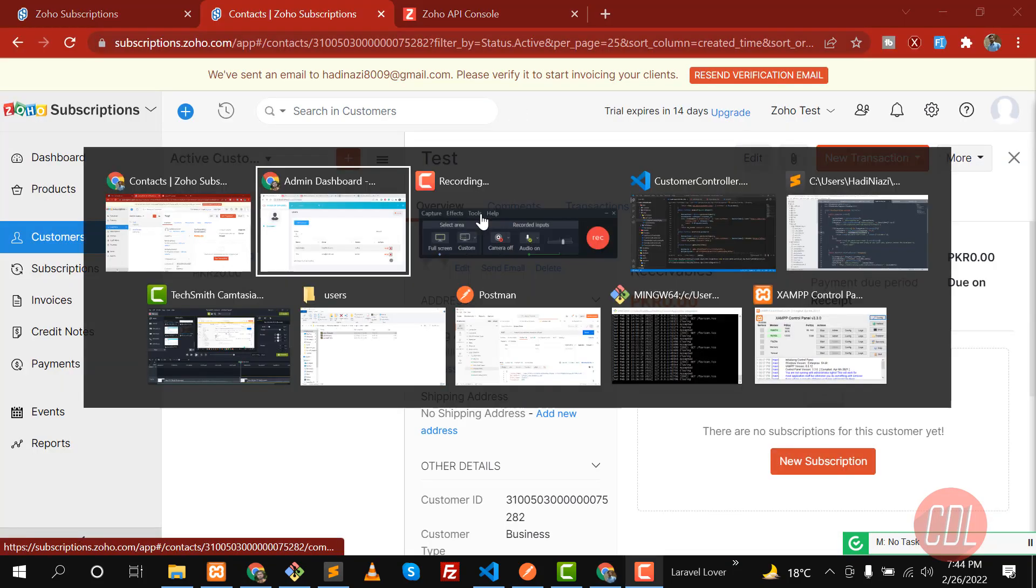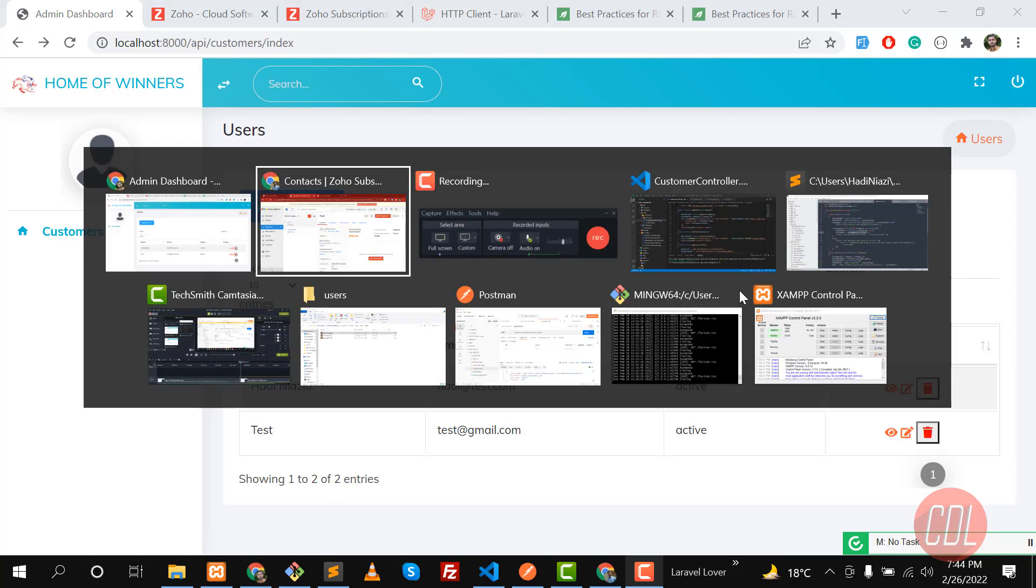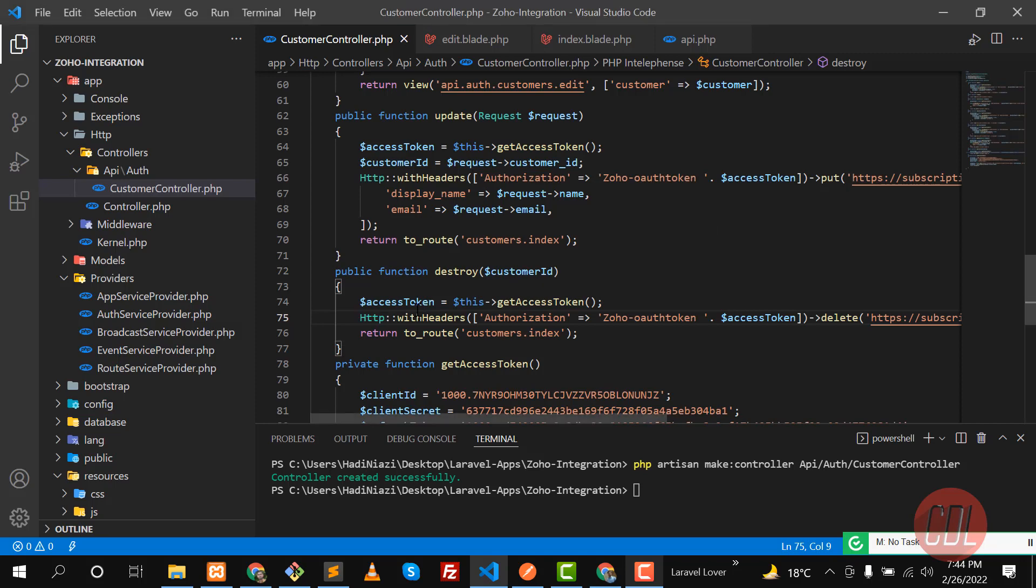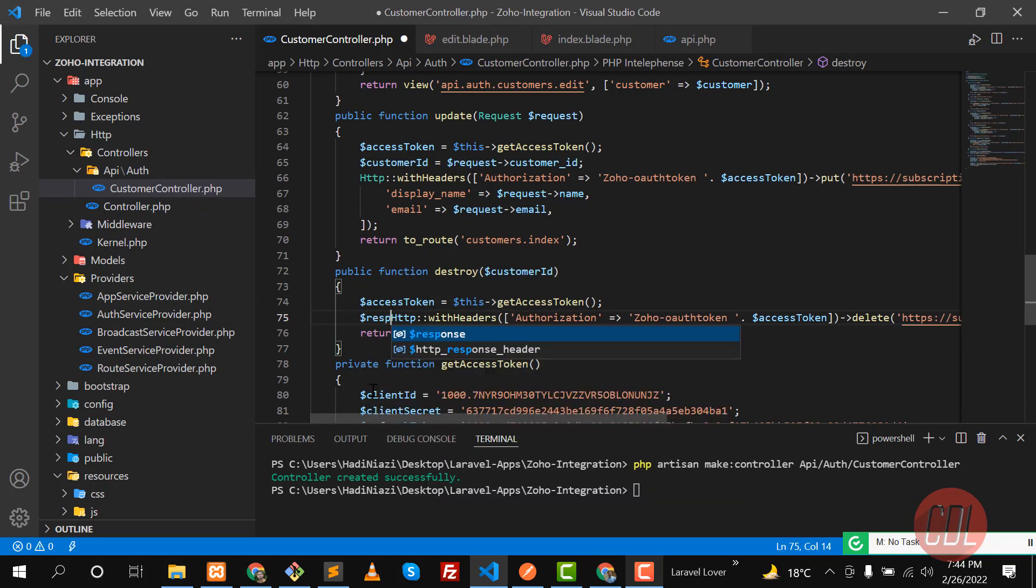But it does not display the error on the client side, so how we can handle this? Let's go here and we need to first check what we are getting from this.